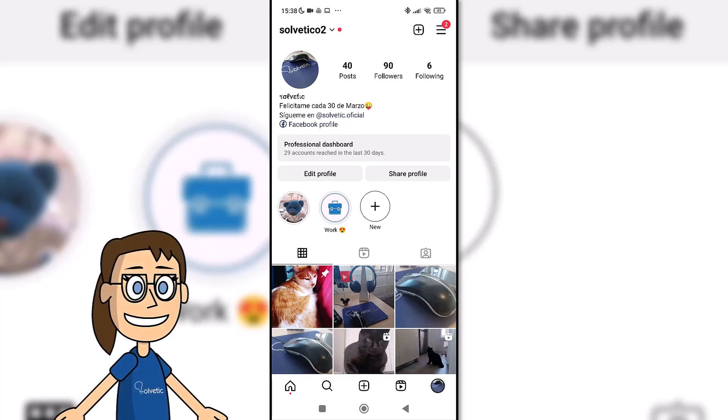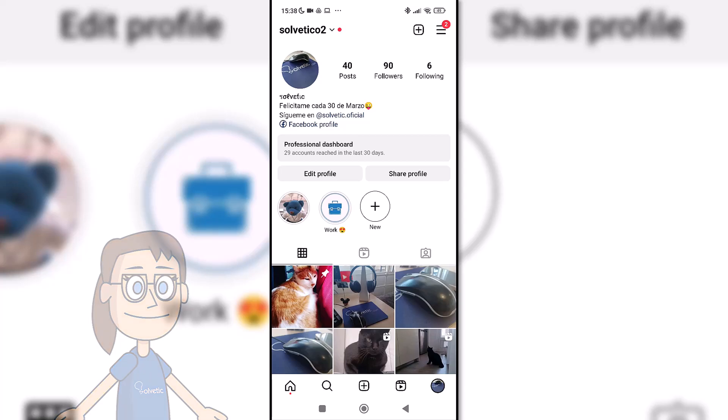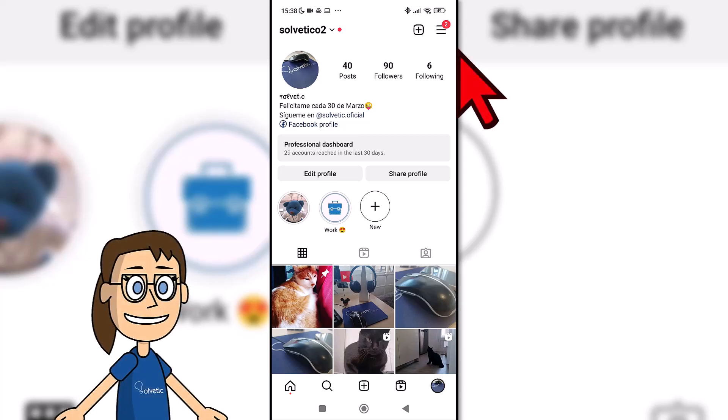The first thing we will do is open the Instagram app and enter our profile. After that, click on the top menu and then on the your activity option.